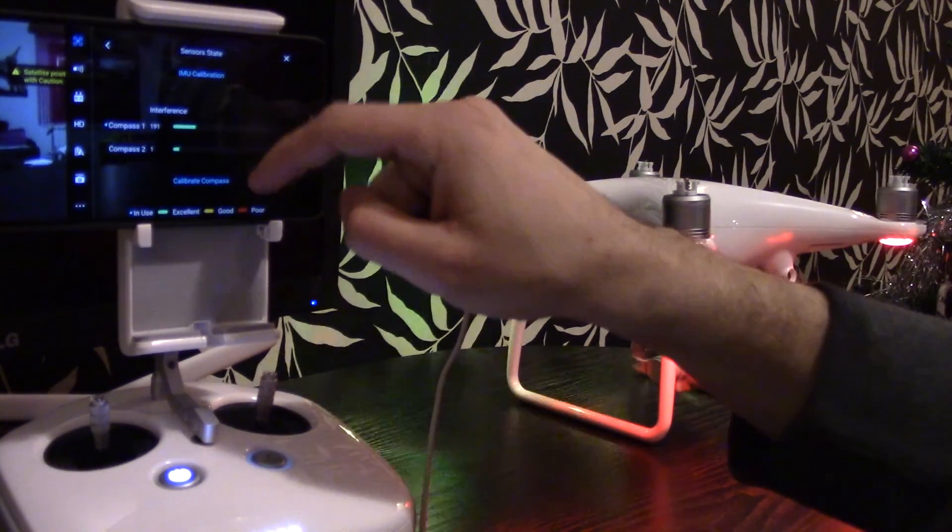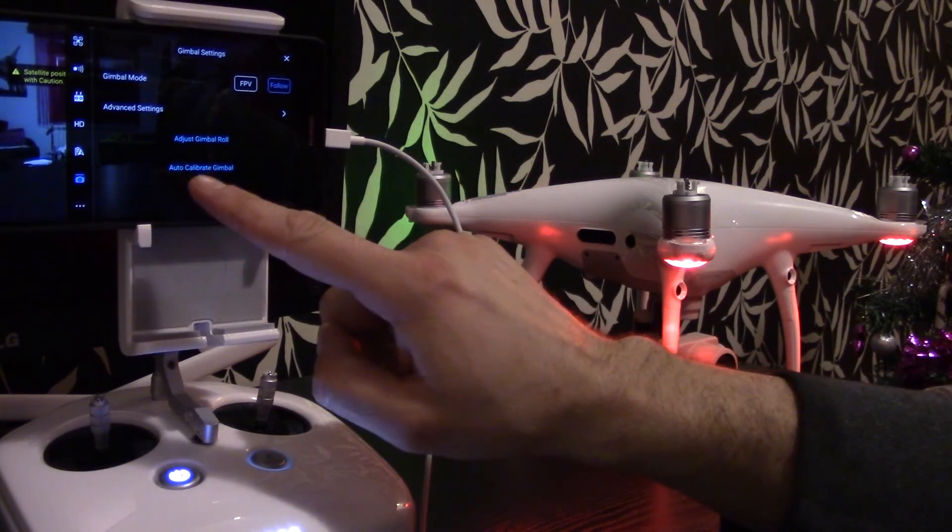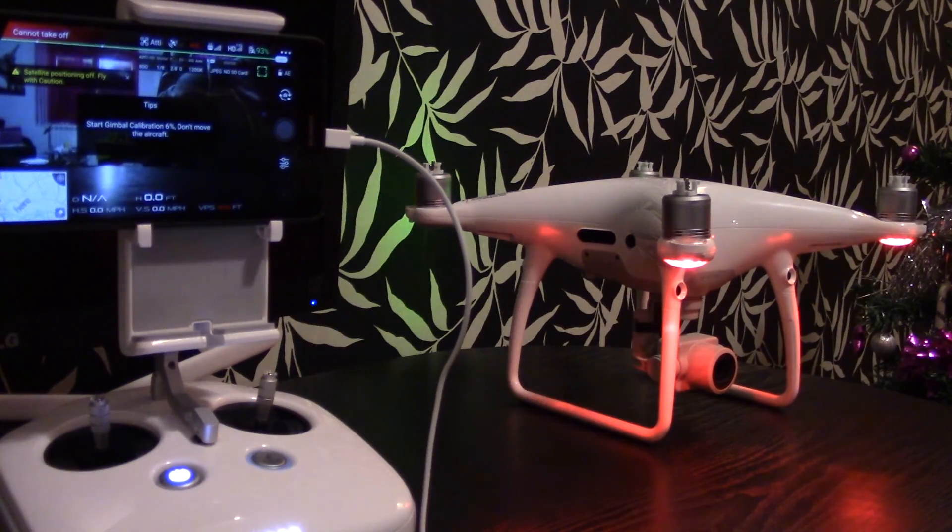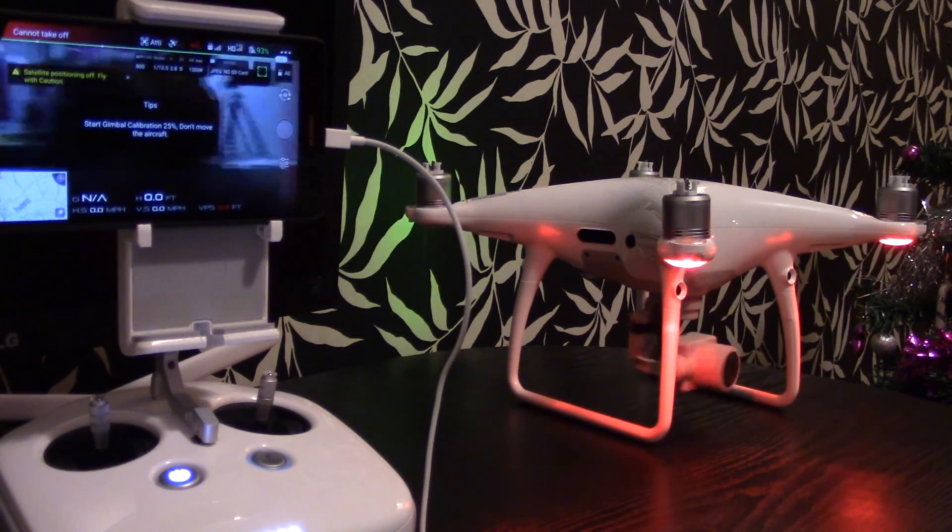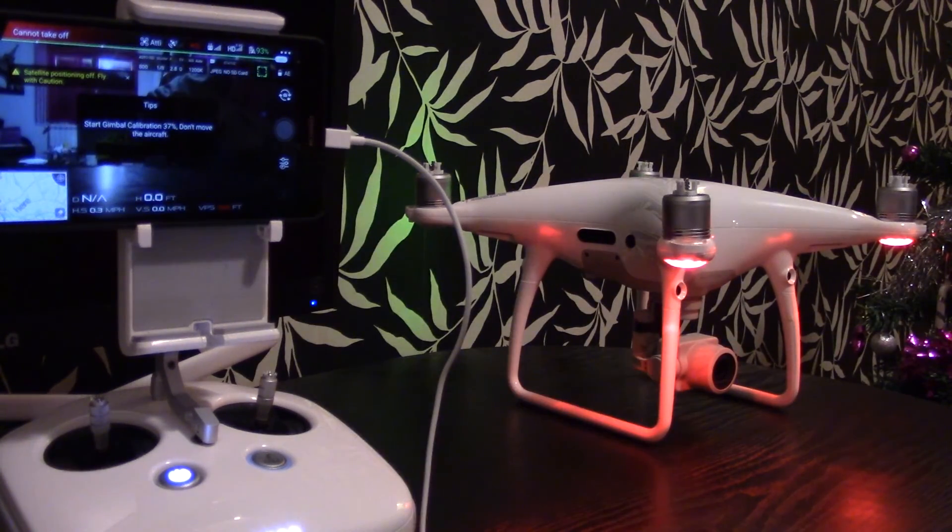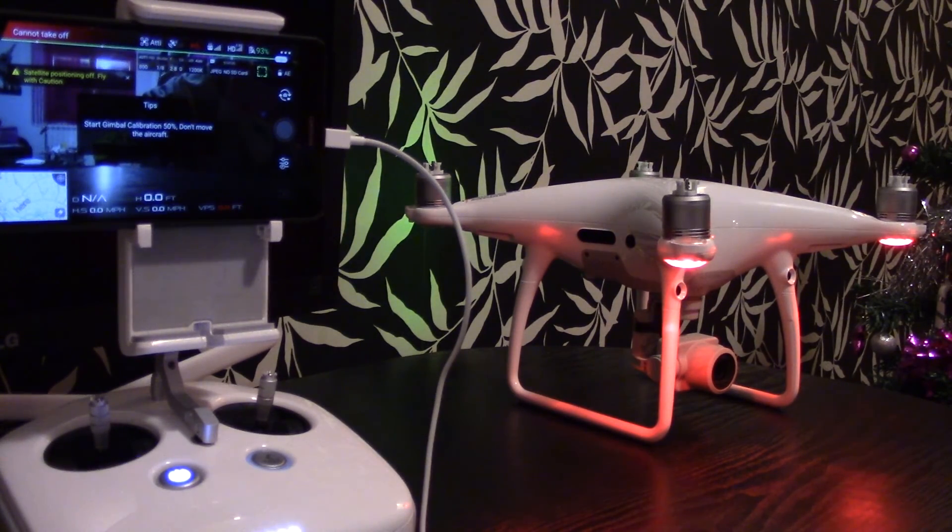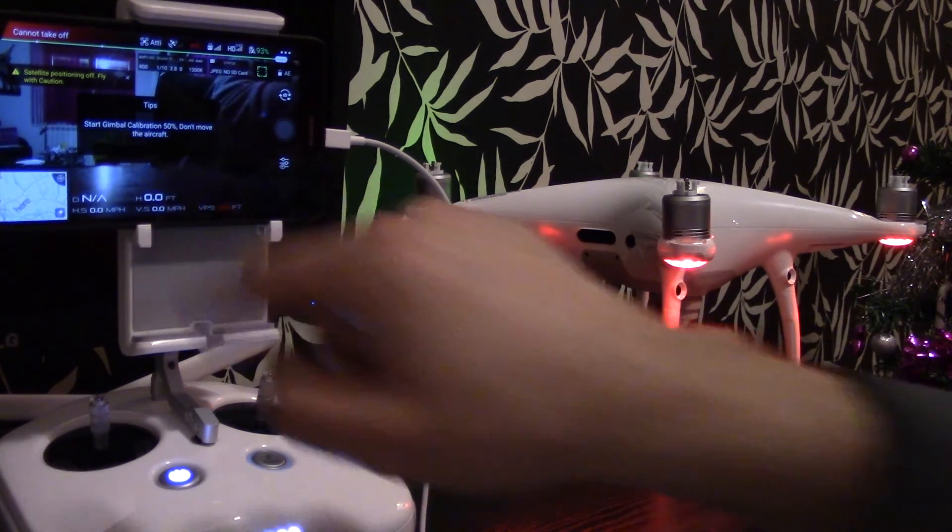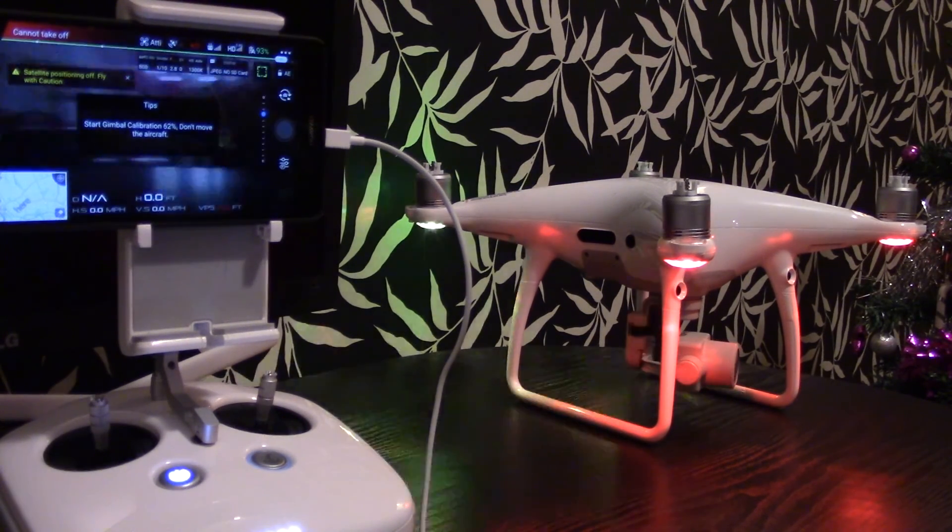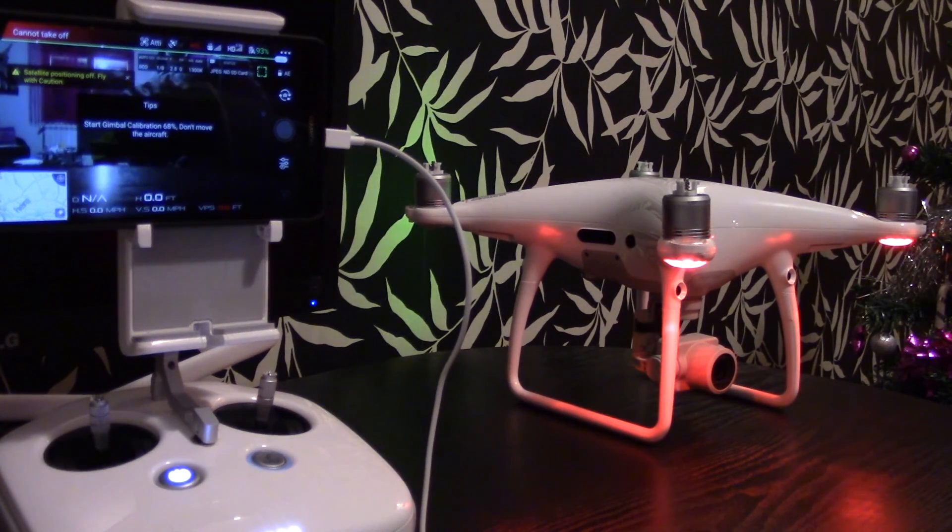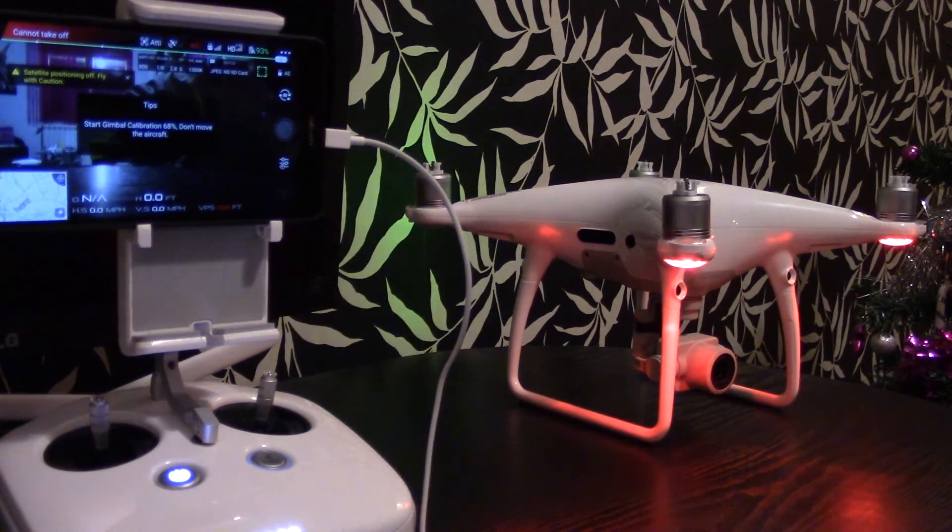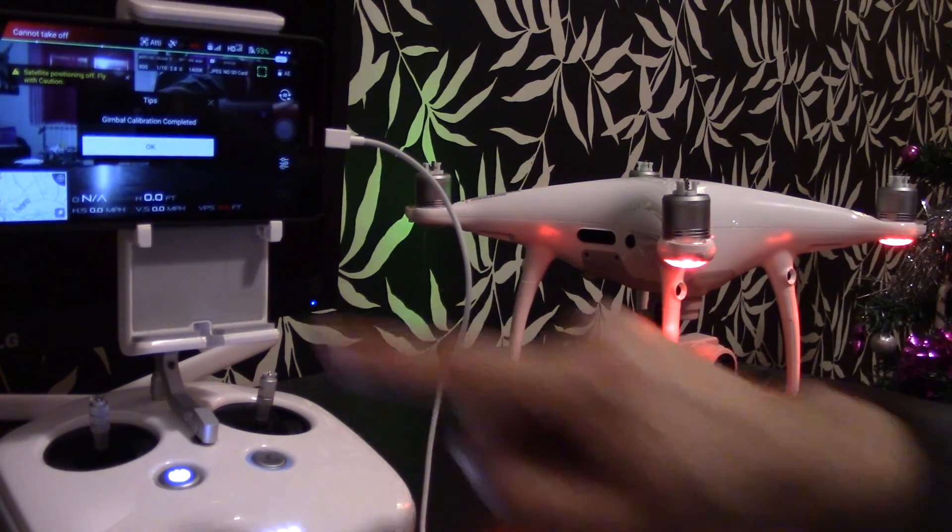And let's do a quick auto gimbal calibration. So when you're doing auto gimbal calibration, the aircraft shouldn't be touched. There was a warning on the screen. The gimbal is calibrating. It says don't move the aircraft. And it says gimbal calibration completed.